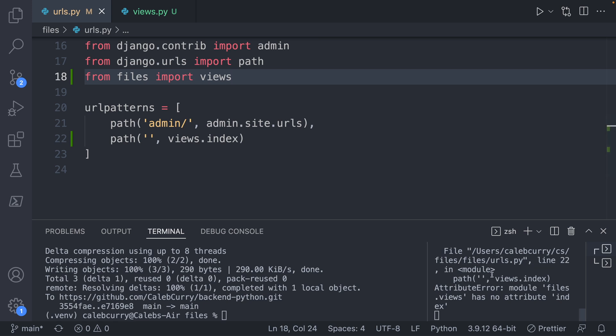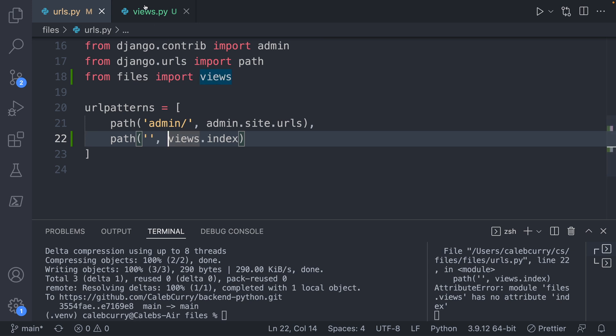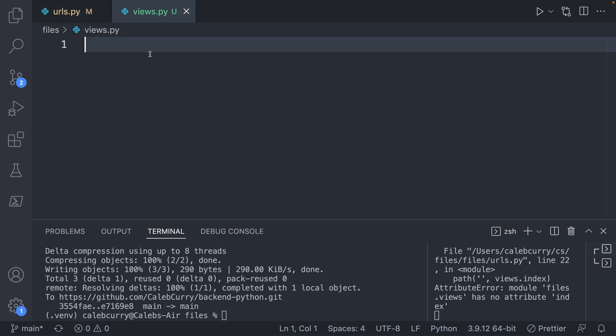However, when we say we do get an error inside of the terminal module files.views has no attribute index. So we need to define what this is. So let's go over into the views. And we're going to define our first view.